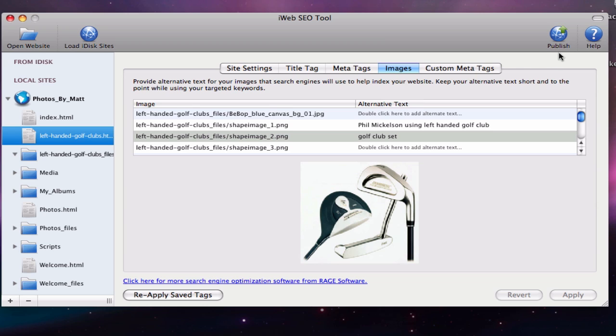A quick tip for when you update your site in the future. After you make your changes to your website and then publish it, you will need to open up iWeb SEO tool again, load your site, and then hit the reapply save tags button in the bottom left corner of the application.